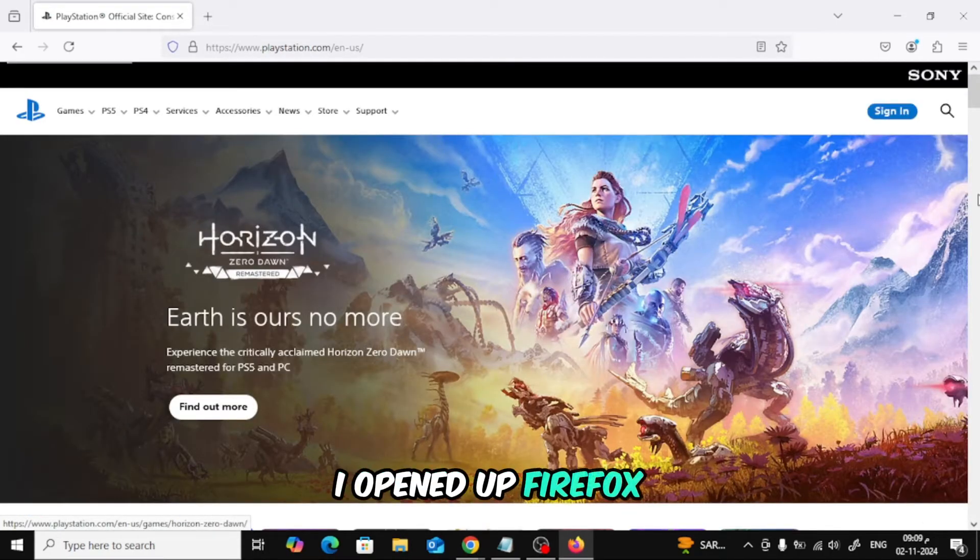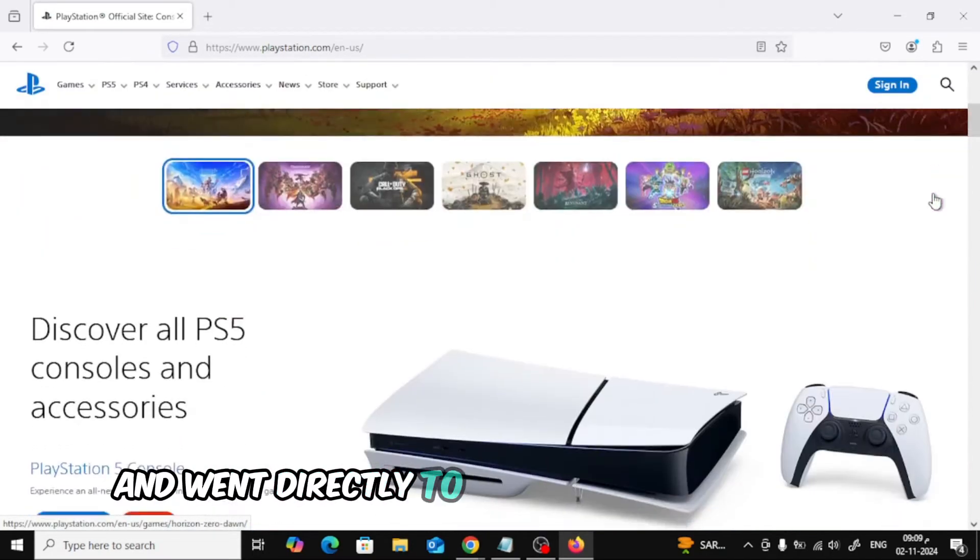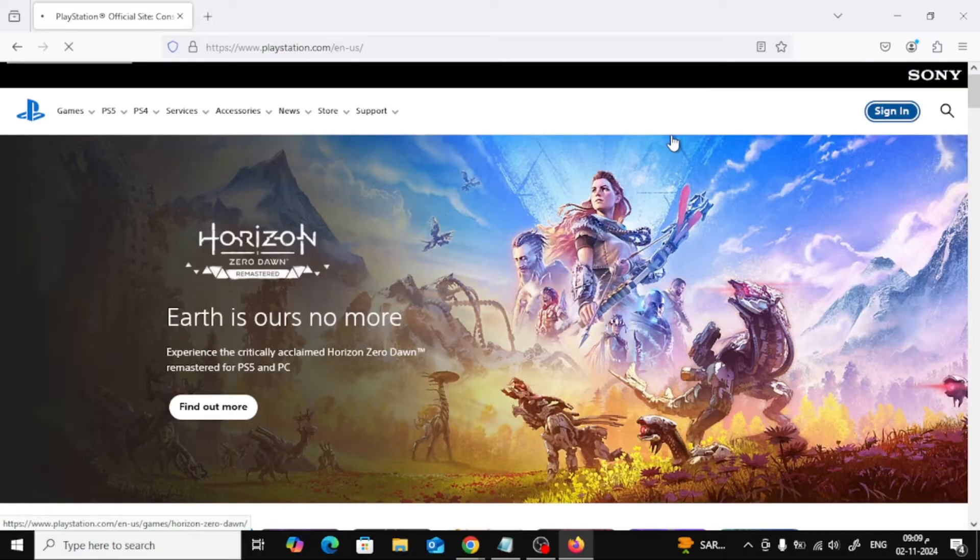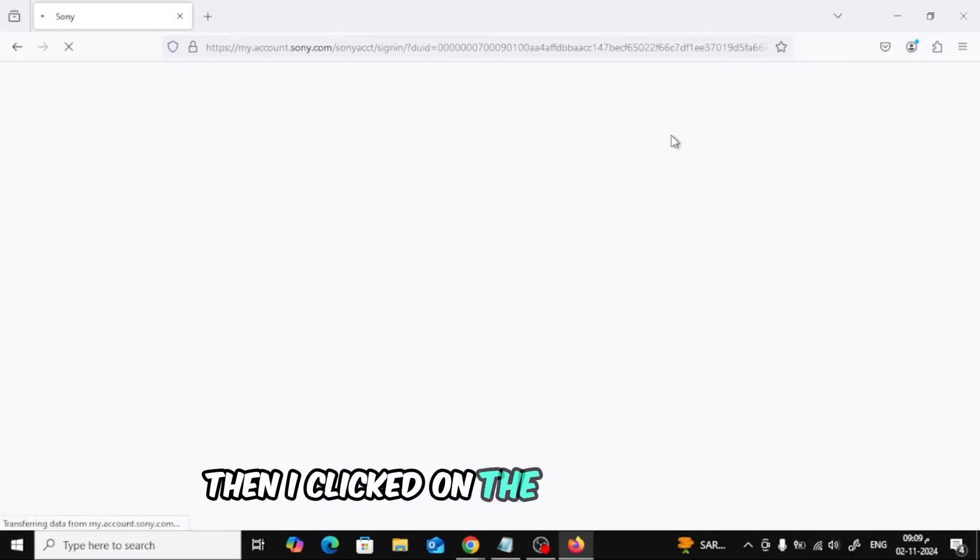I opened up Firefox and went directly to the PlayStation website. Then, I clicked on the sign in button.